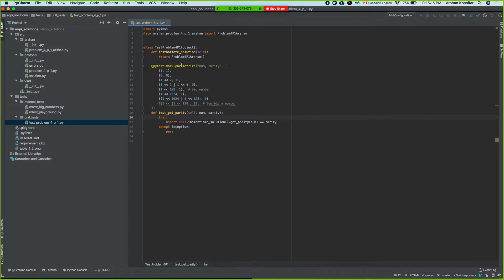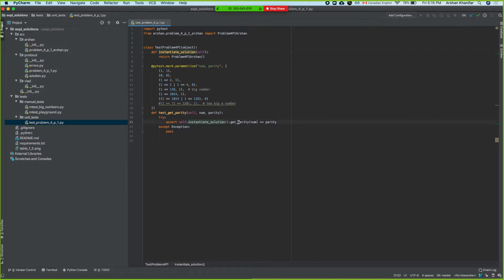I'm just parameterizing — this decorator makes this function run multiple times with input and output. The num and parity are basically that. The test body is super generic: it asserts and instantiates the solution class. If you want to run your own tests you should just import from vlad.problem_blah_blah import VladSolution, then instantiate it here, and then call get_parity on it.